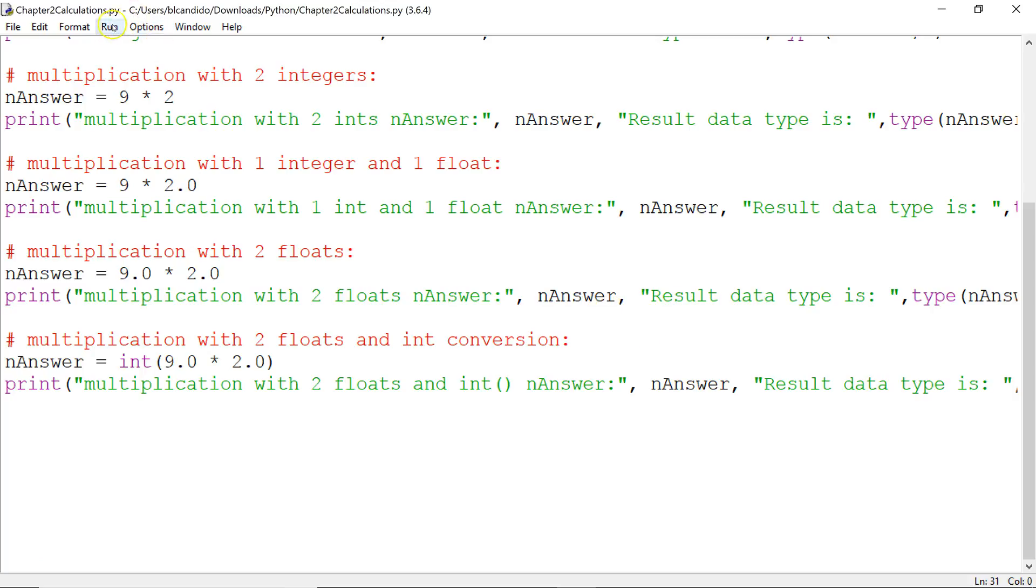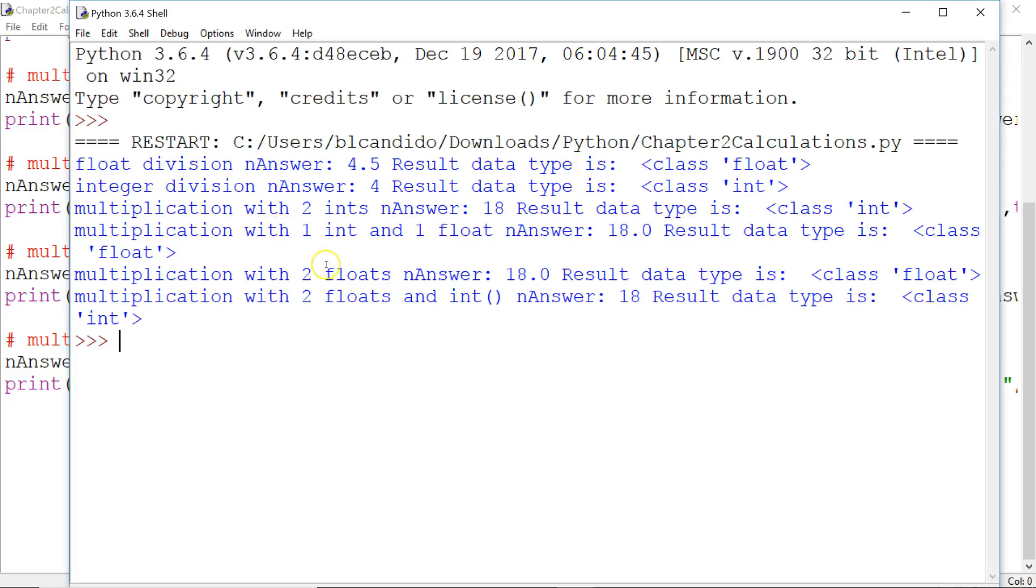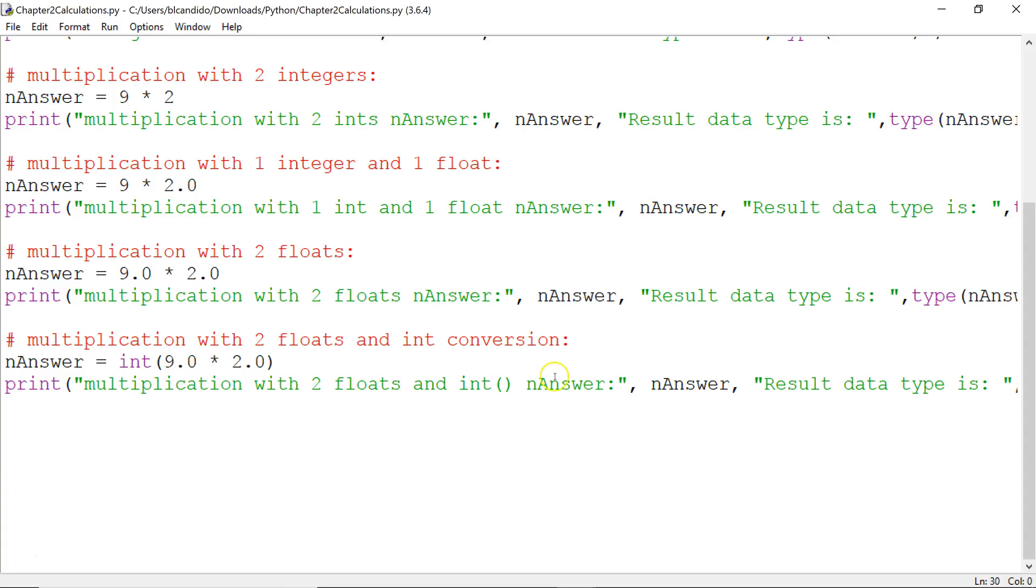Notice the answer is 18 right here. And the resulting data type is an int. Because remember, 18.0 is converted to an integer and we lose the .0.